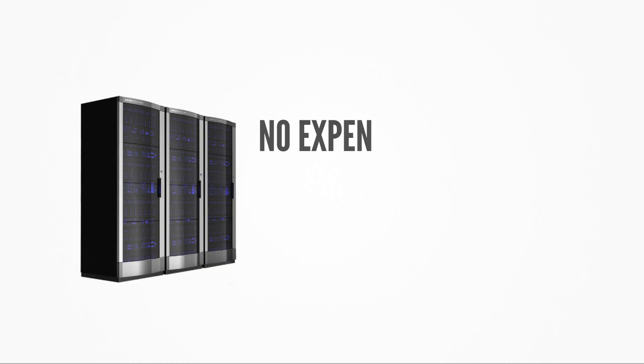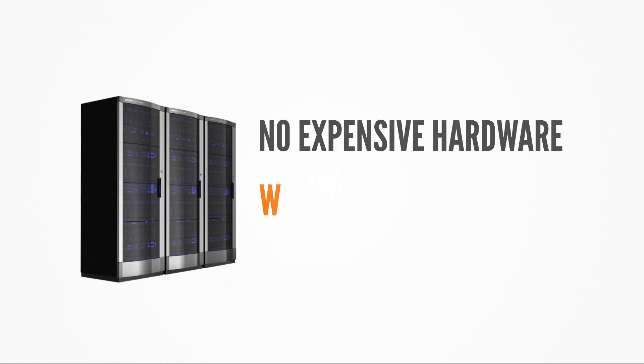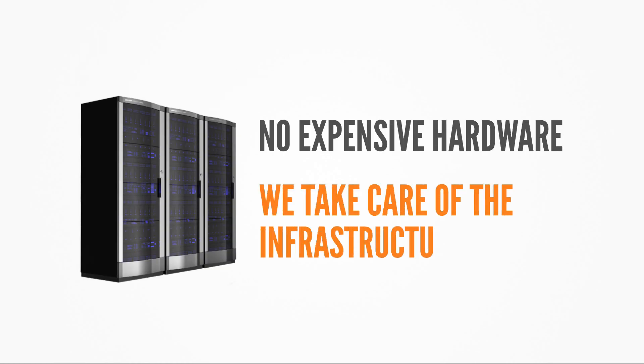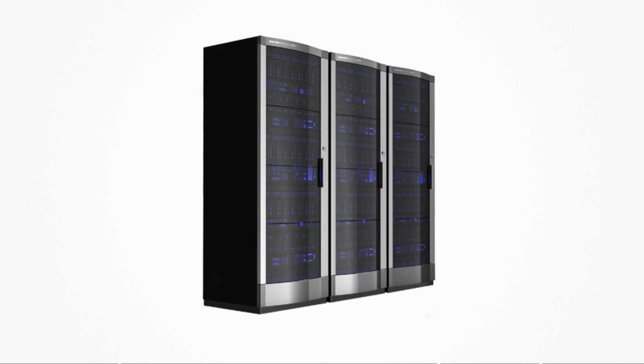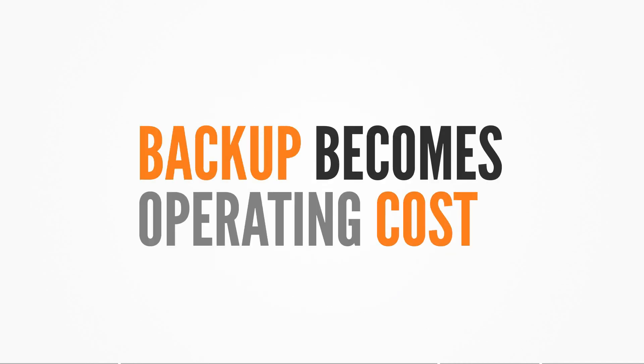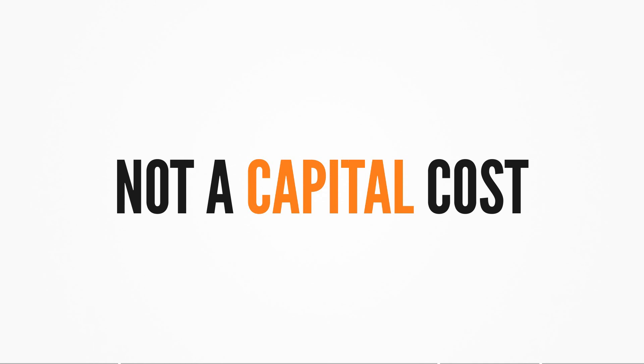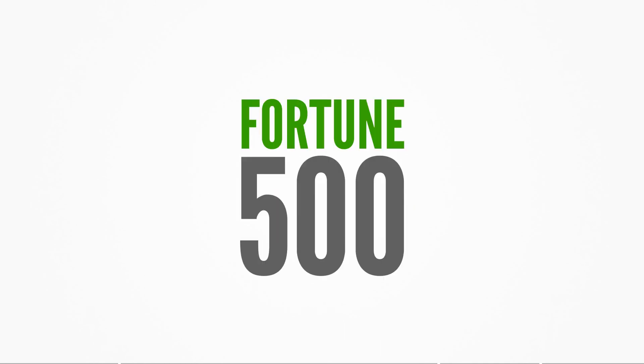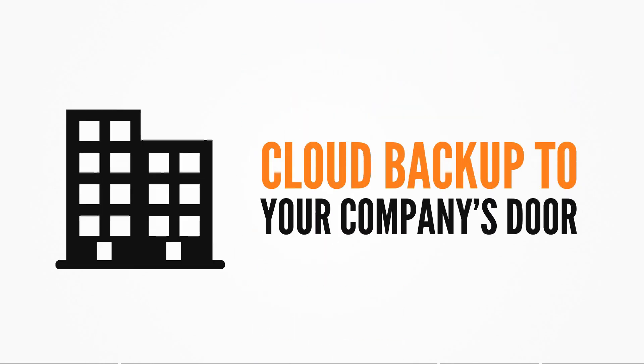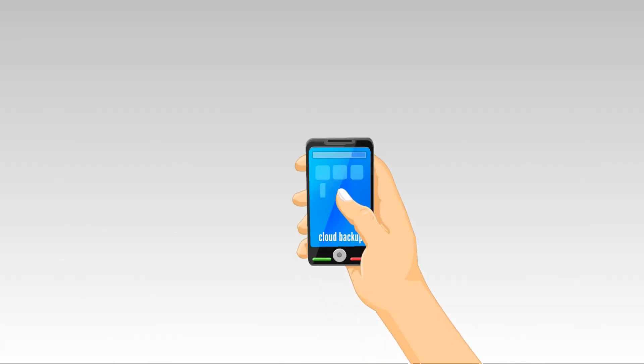You don't have to buy expensive hardware, you don't have to worry about the infrastructure, and you don't have to second-guess your storage needs. Backup becomes an operating cost, not a capital cost. EMC stores and protects the data of more Fortune 500 organisations than any other company. Avamar brings enterprise cloud backup to your company's door.